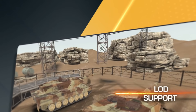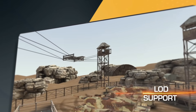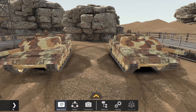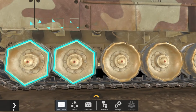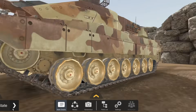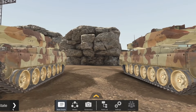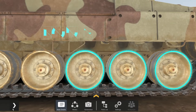Step up your product visualization with LOD support. Explorer dynamically adjusts the level of detail for objects based on viewer distance, creating a better virtual experience in a smaller file size.